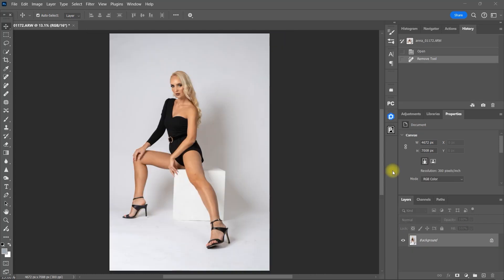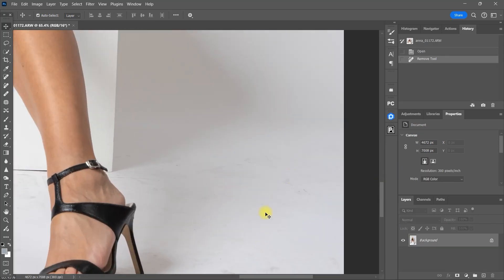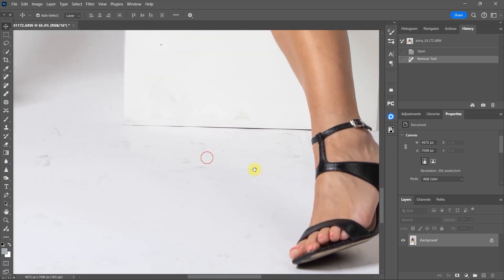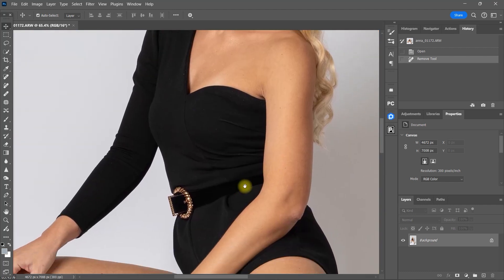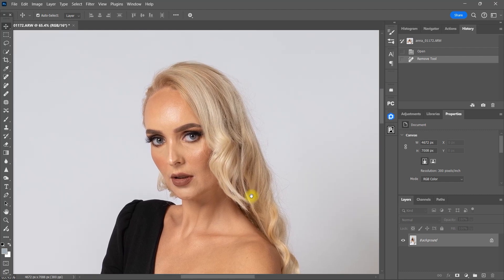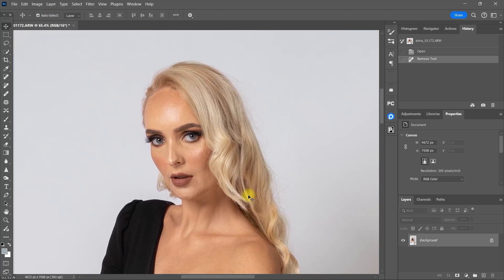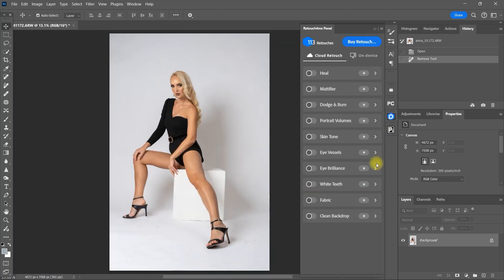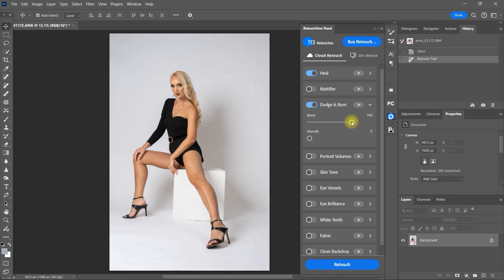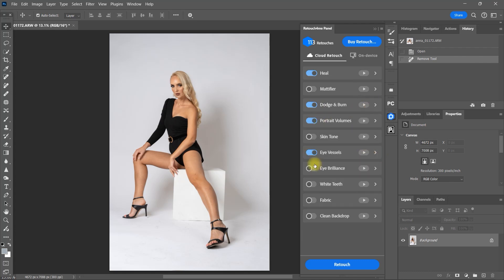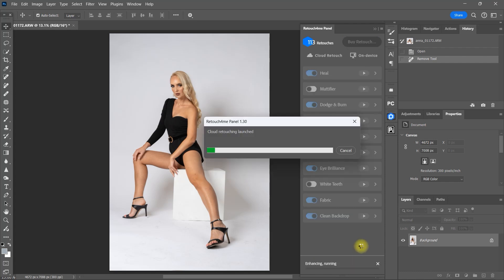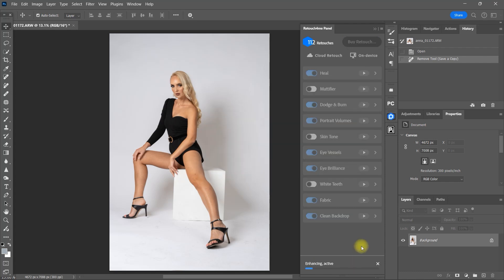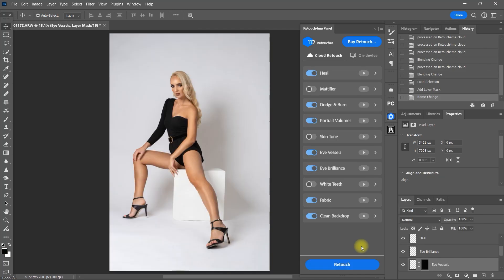Okay, moving on to our third example, let's analyze this image. So we have a dirty background, some minor wrinkles on the clothes, and we can apply minor retouching on the face as well. So let's enable heal, dodge and burn, portrait volumes, eye vessels, eye brilliance, fabric, and clean backdrop. So we're at 113 retouch credits before editing this image. Let's click retouch. And that's it.